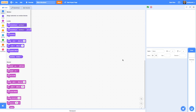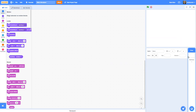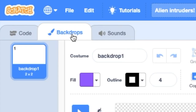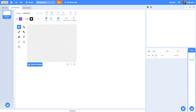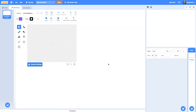Let's start by making our background — it's really simple. Just click on the stage area on the right, click on Backdrops and we've got our first backdrop. Here's where we can add code for the backdrop, but we want to change the backdrop's design. We're going to name this costume 'level background' and we're going to do a really simple gradient effect.